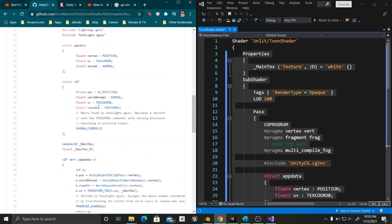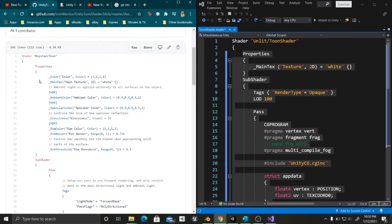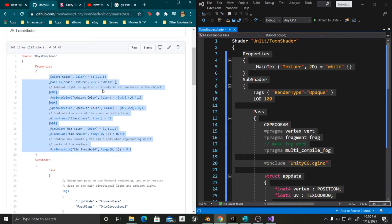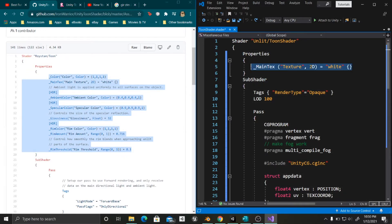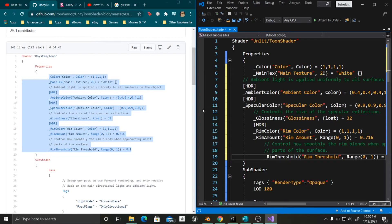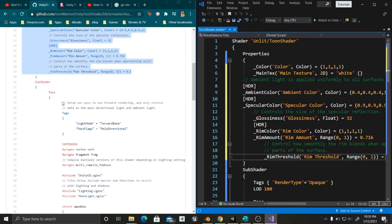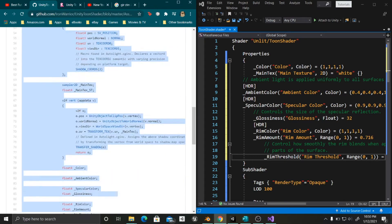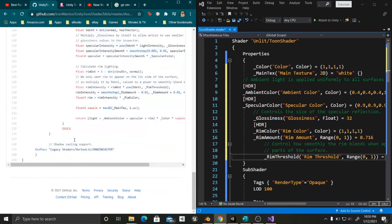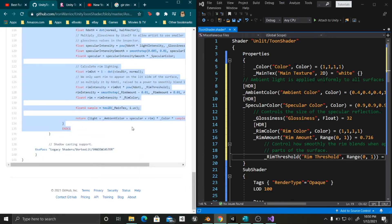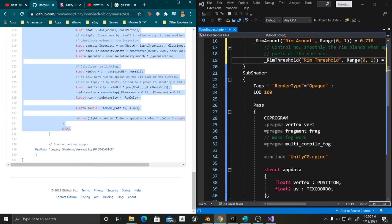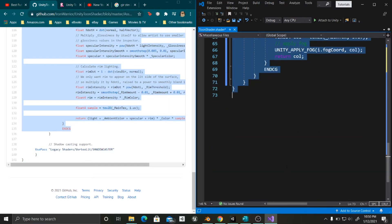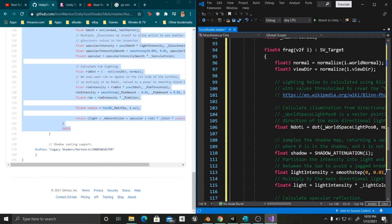First of all we are going to go to the properties in here. We are going to copy this part inside these properties — Control V. Now we are going to go inside pass and we are going to copy everything that's inside pass until end C — Control C. We are going to go in here to pass as well, and until end C — Control V.